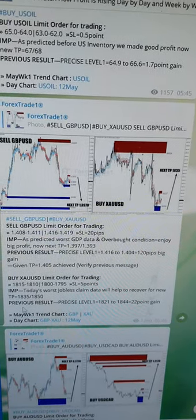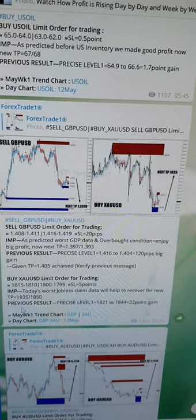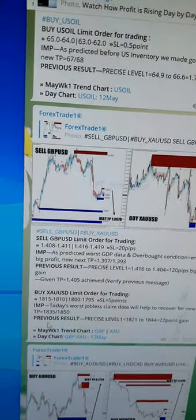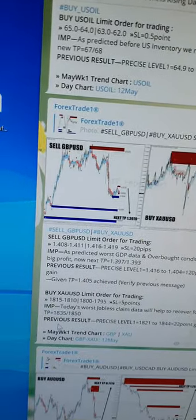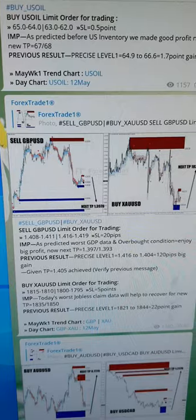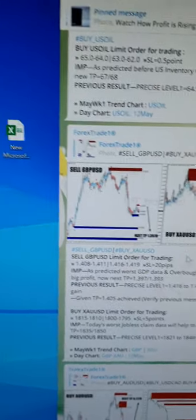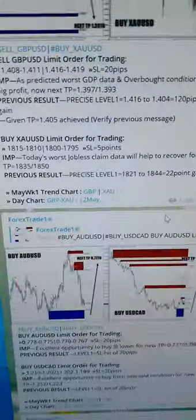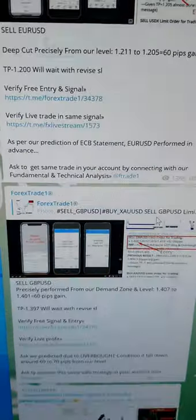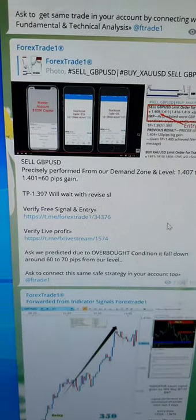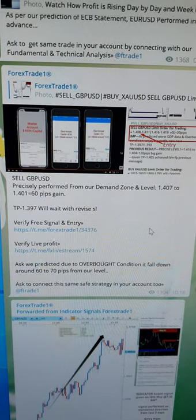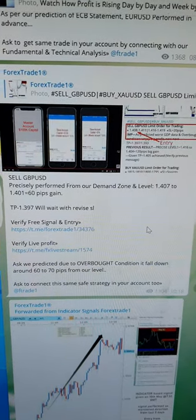We already predicted the GBP overbought condition — that GBP was going to fall down. Based on that, we traded these particular pairs and updated our clients, booking very good profit. The results on our channel show GBP/USD made almost 60 pips of profit.